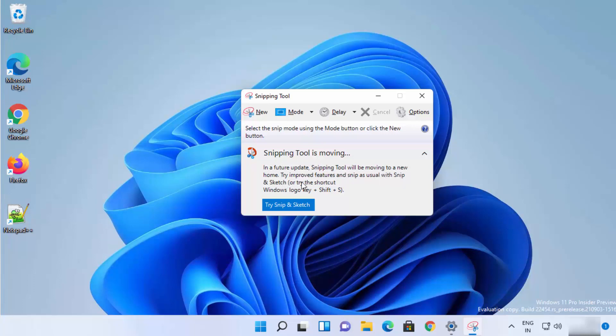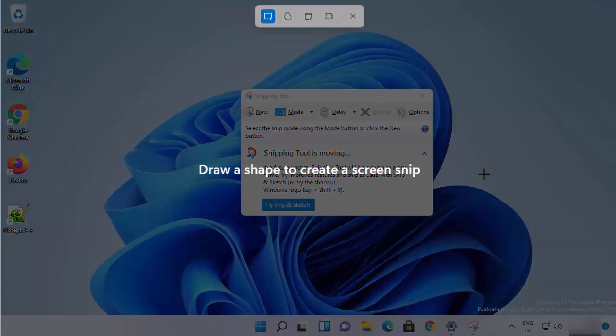You can open Snip and Sketch on your Windows 11 operating system by pressing the key combination Windows + Shift + S. I'm going to press exactly that — Windows, Shift, and S — and it's going to open the Snipping Tool, as you can see.